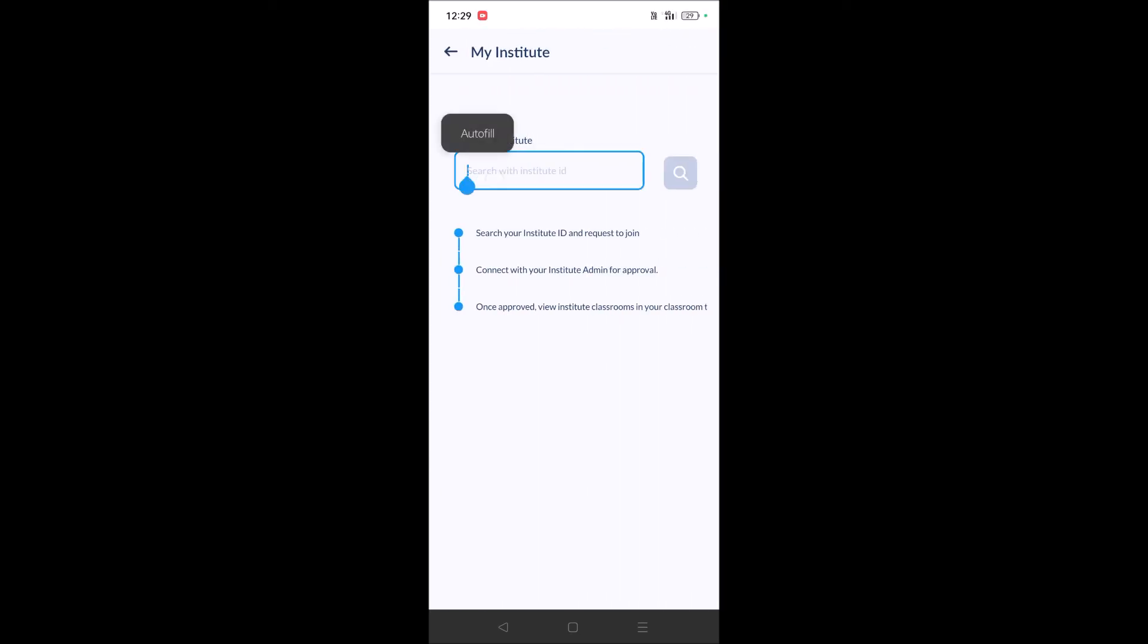When you're registering as an owner, meaning an admin, if you click on that admin option, you'll be able to fill up your institute details. Once you fill those details, your institute will be added to the database, so parents or students can search with that institute ID and join.